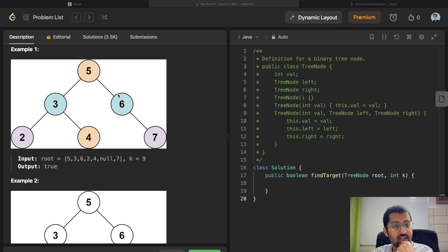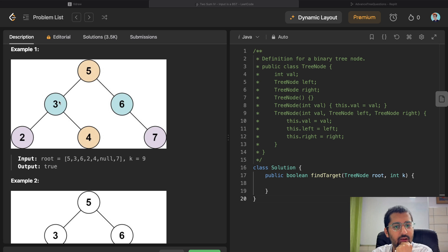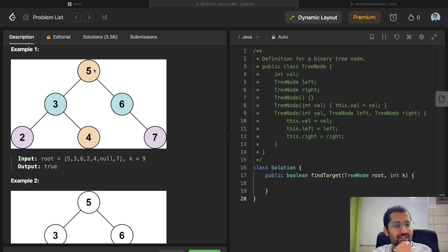How do we do that? We can store it in a hash map. Simple. Whatever element you visit, store it in a hash map and check whether k minus that element exists in the hash map or not.